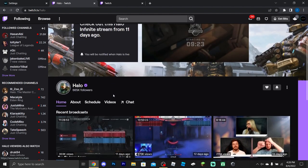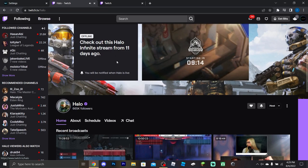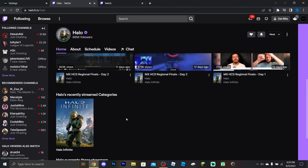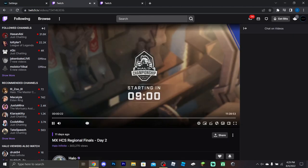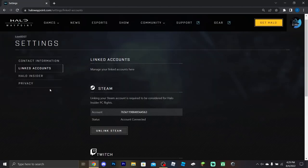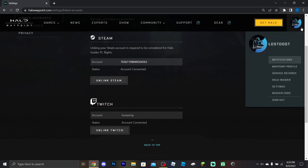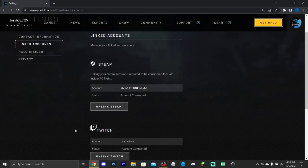All drops will be available on the official Halo channel on Twitch. Starting tomorrow, the first drop will be the plasma grenade. Just watch the stream the same way I showed. Also, make sure your Twitch is linked to the correct Halo Waypoint account — the one tied to the Xbox account you actually play on — otherwise the drops will go to the wrong account.